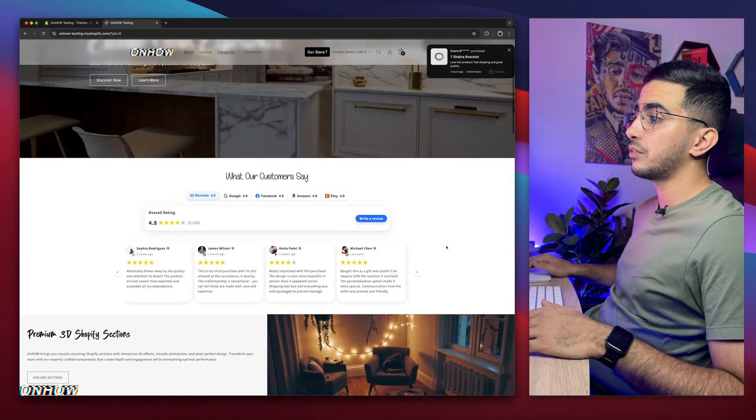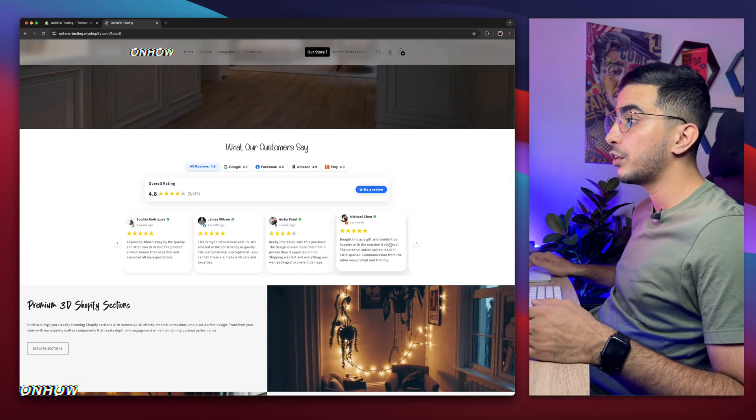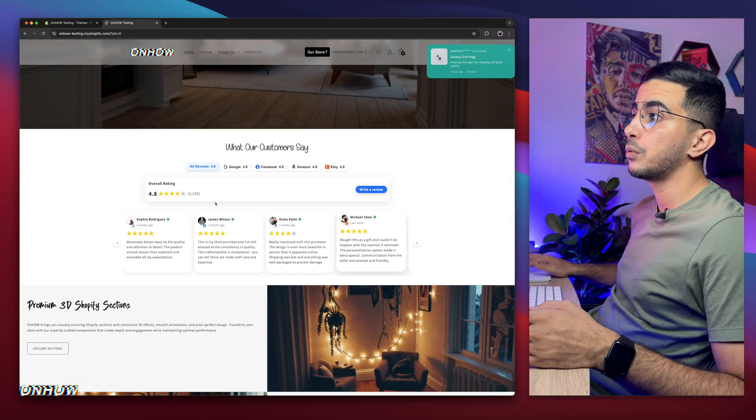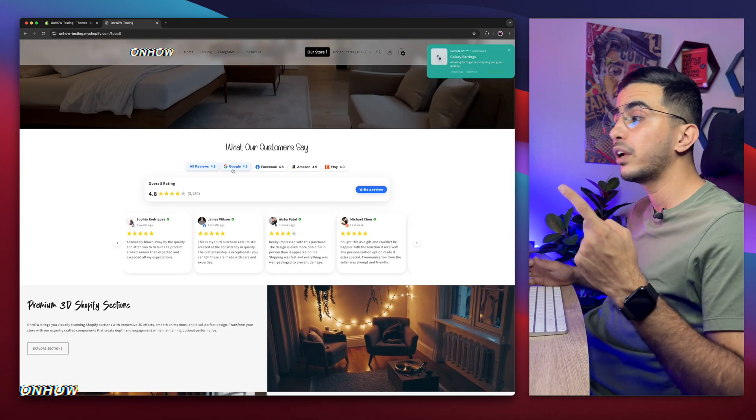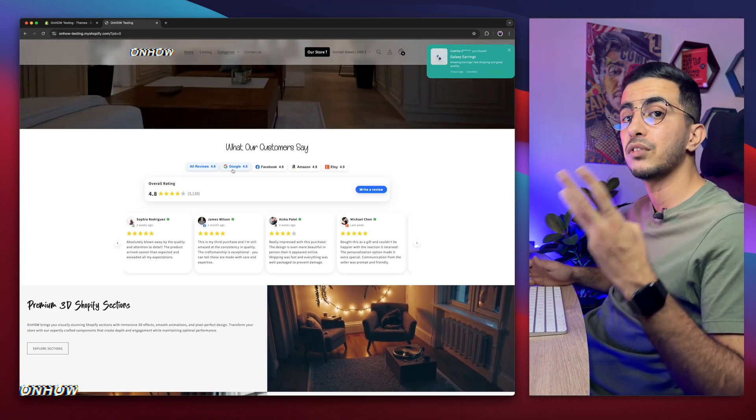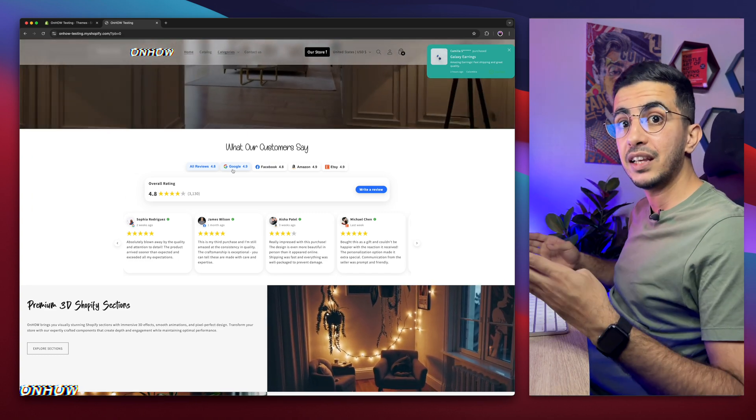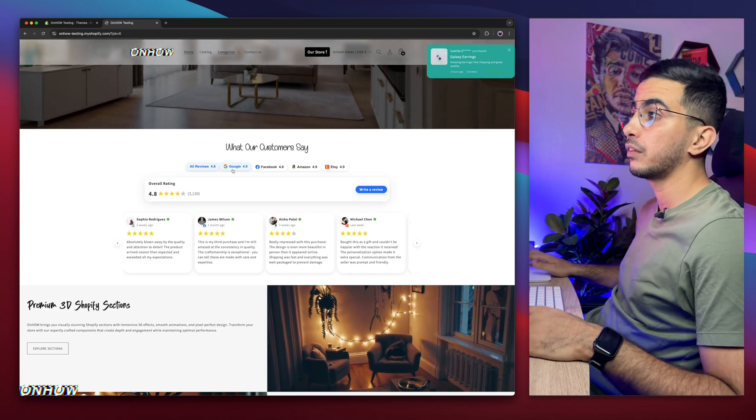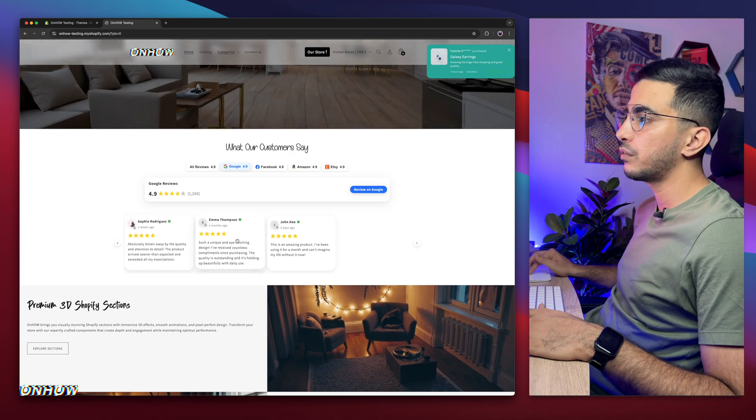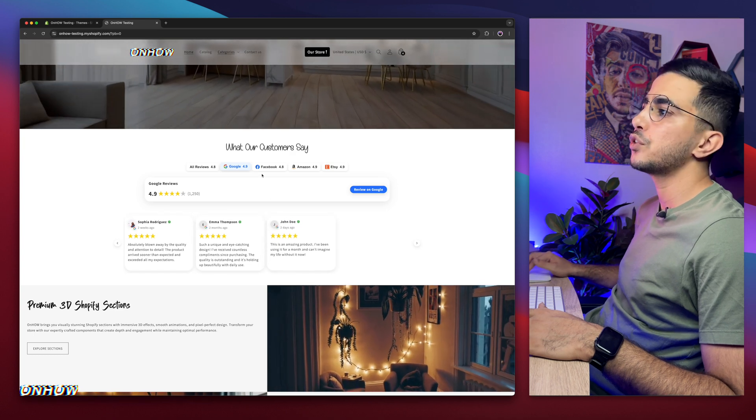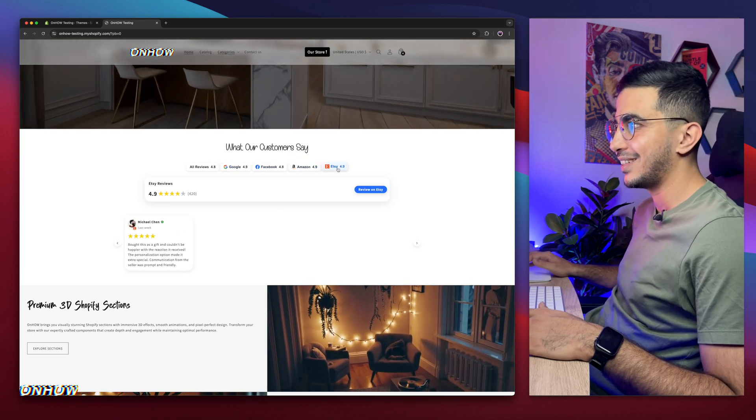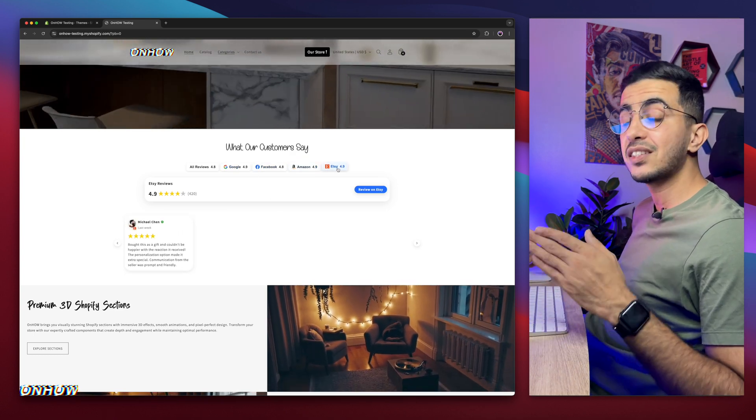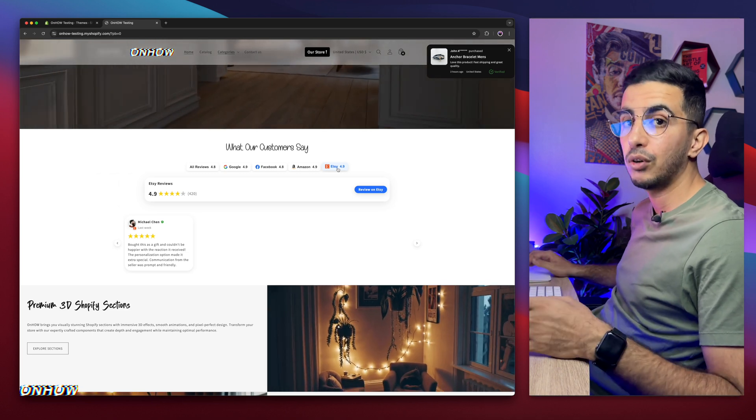For example, check out this section right here, which is an all-in-one reviews carousel that would show reviews from multiple sources: Google, Facebook, Amazon, and Etsy, all in one place. And it's filterable, if I click on Google, it will only show me the reviews from Google, and so on, for Facebook, Amazon, and Etsy. And this is by using our own custom code, no applications involved.